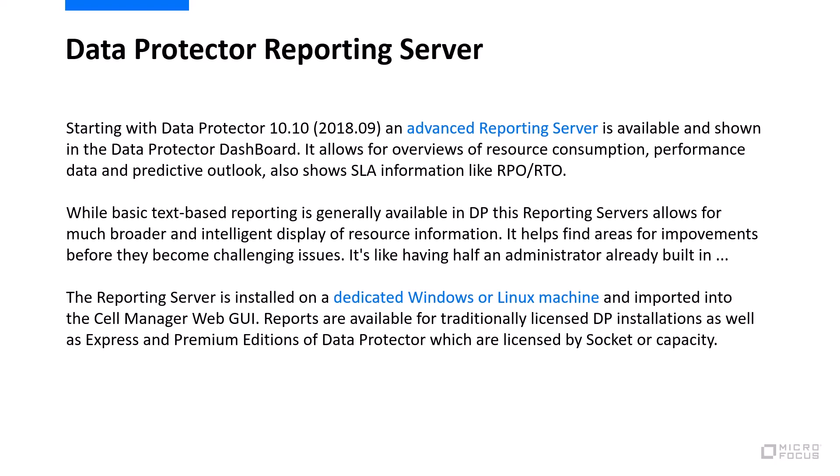Data Protector comes with built-in reporting which is mainly text-based and gives you some historical information. Reporting server allows you for much broader and more intelligent display of all the resources that data protection is using. It also allows you to look into future situations and enables you to do better planning of your resources. It's like having an administrator already built into the product.